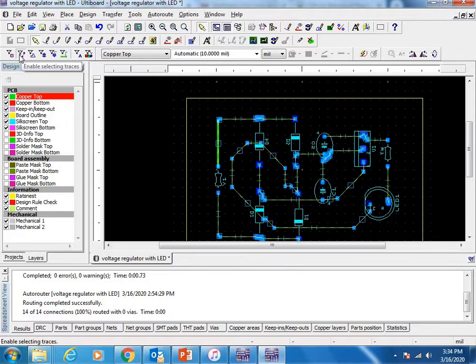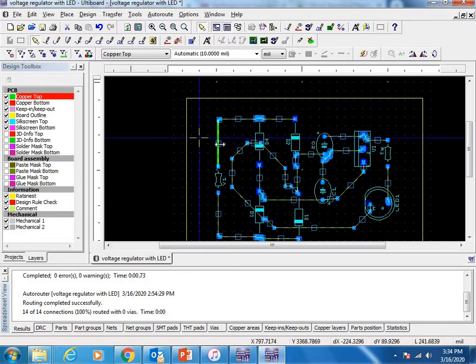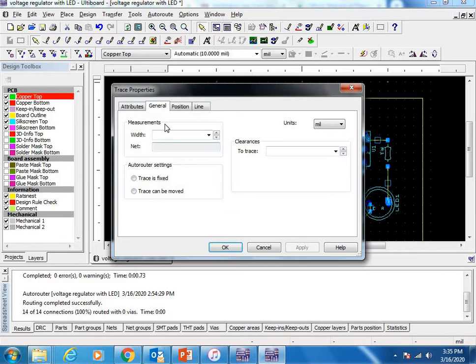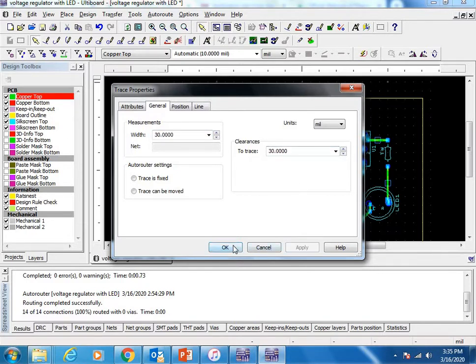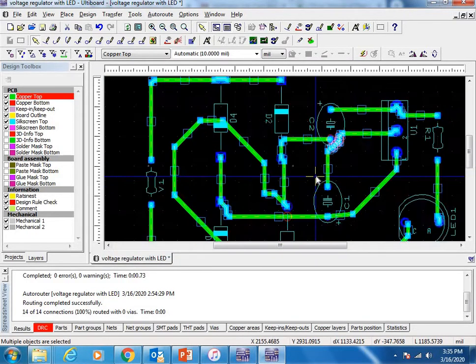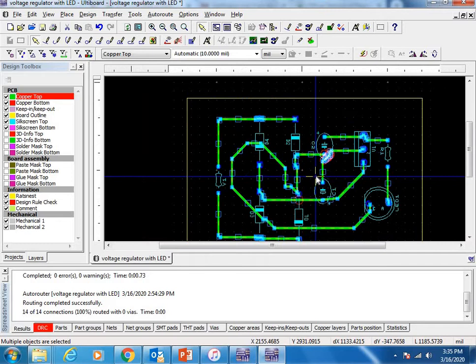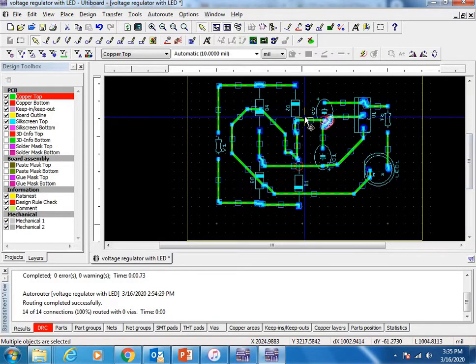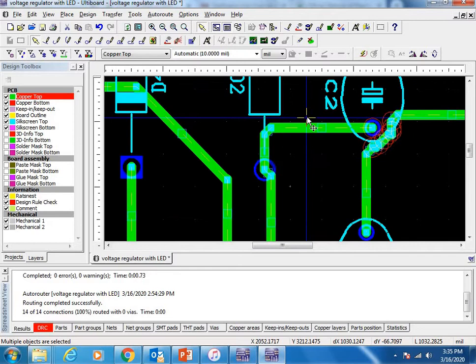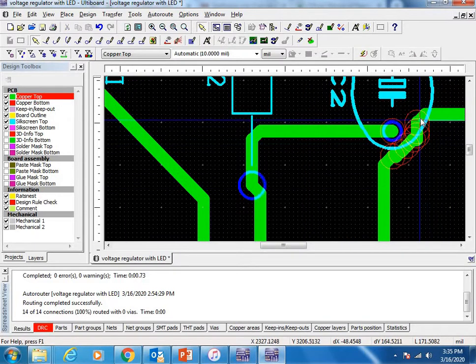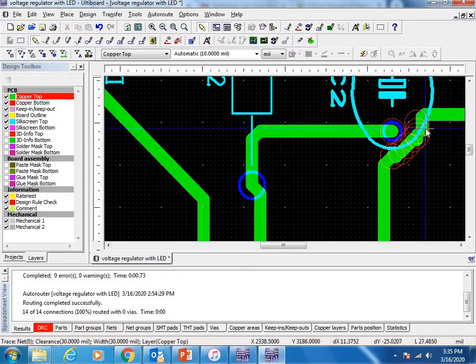Press A to select all components, right-click Properties, set the width to 30 and trace clearance to 30. Now we've increased all track widths. It's showing a few errors now.